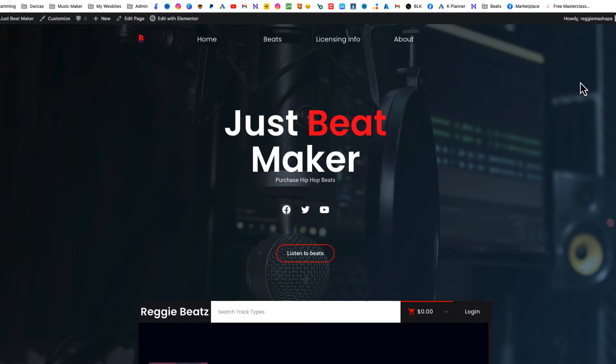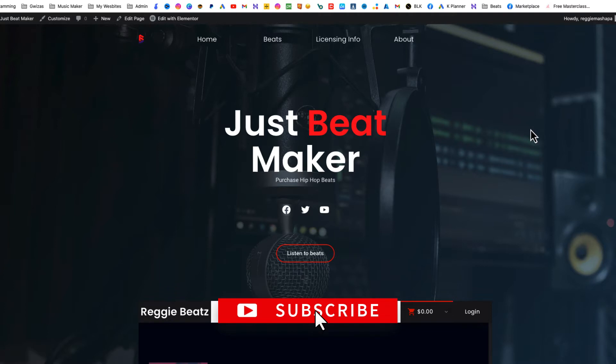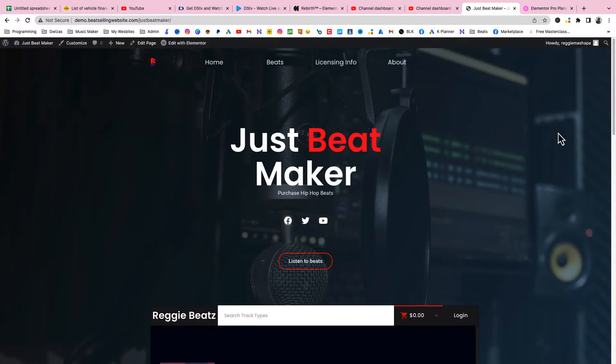Before we get started please subscribe to my channel because I'm gonna be dropping more gems. This is a series so I'll be dropping more episodes. Make sure you hit that bell notification so you don't miss any video. As you can see I'm logged into my WordPress.